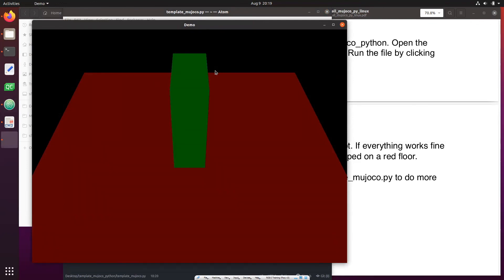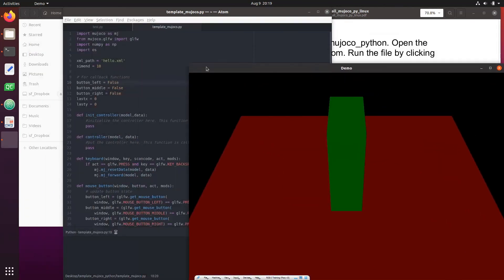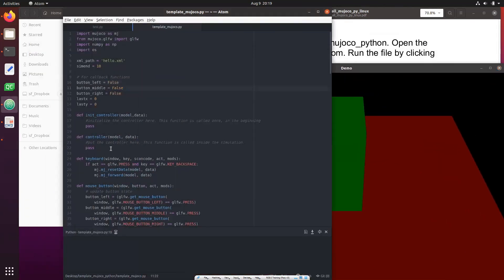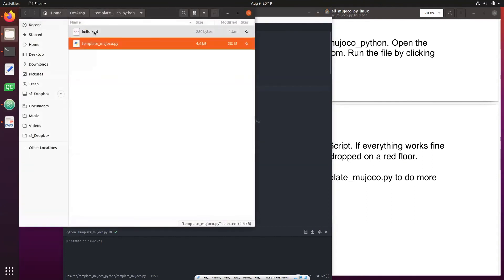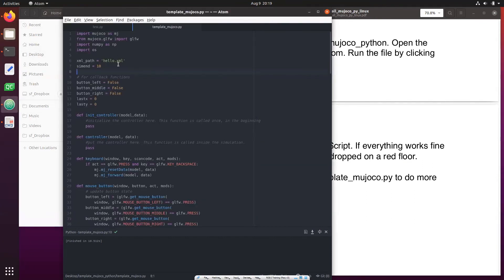That will stay for 10 seconds. Now in future what we'll do is we'll take this template_mujoco.py and modify it to do simulations. We'll also have changed the model by changing this xml file and including it in this one.